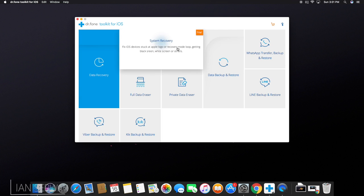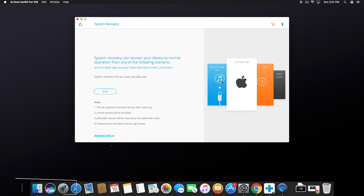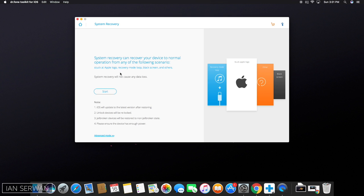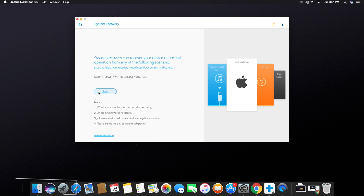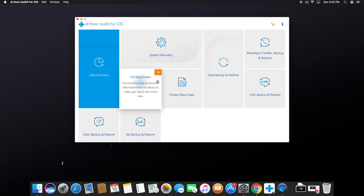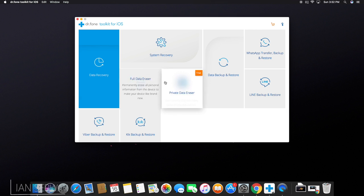But for system recovery, you can use this if your iPhone is on recovery mode. Just press on start and it's going to erase all of your iPhone data. Just make sure to press on this and it will make your device look like brand new.